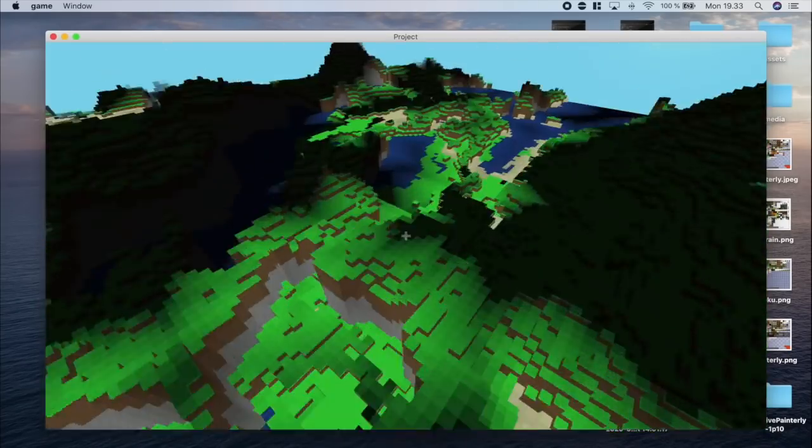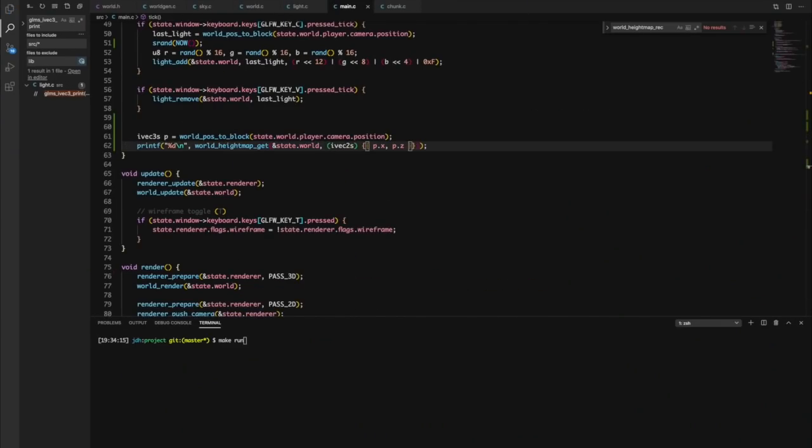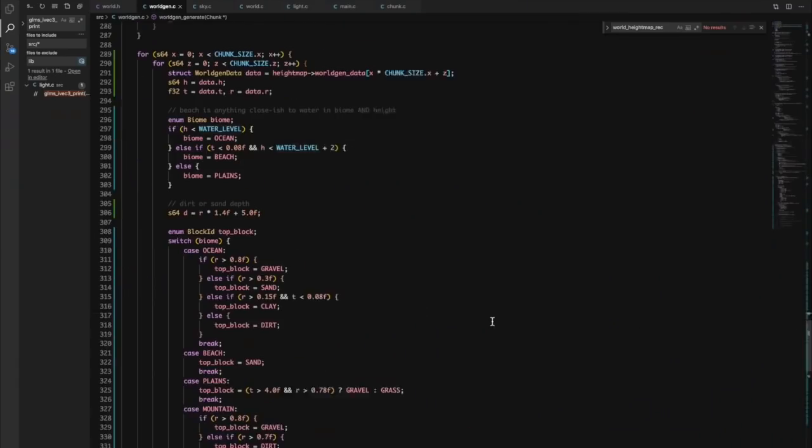Finally, I ported some of the old world generation code into the refactored codebase so I could make sure that both lighting and the sky worked alright with everything.